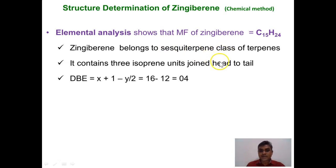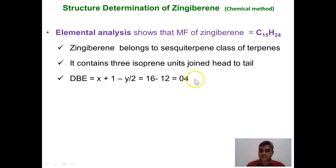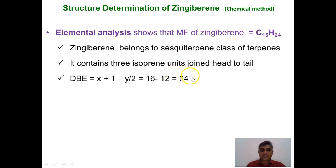Apart from confirming three isoprene units, we also get information about the double bond equivalence or degree of unsaturation in zingiberene — meaning how many double bonds and rings it contains. The degree of unsaturation is calculated by the formula (X + 1 − Y/2) for a molecule CₓHᵧOz. Applying this to C15H24, the degree of unsaturation is found to be 4, which may correspond to four double bonds, four rings, or a combination of both.